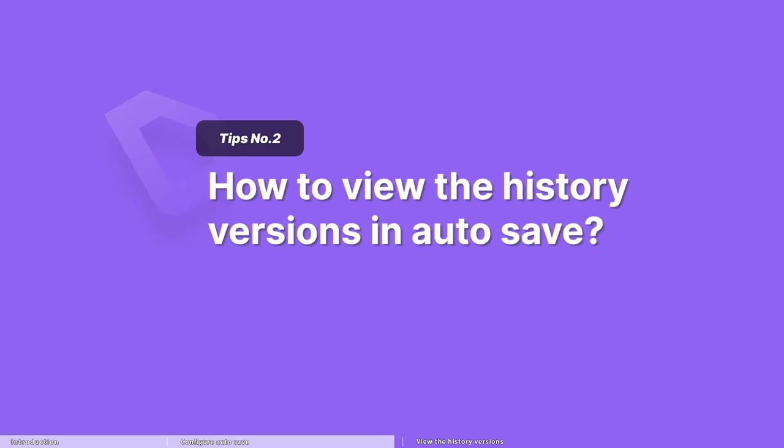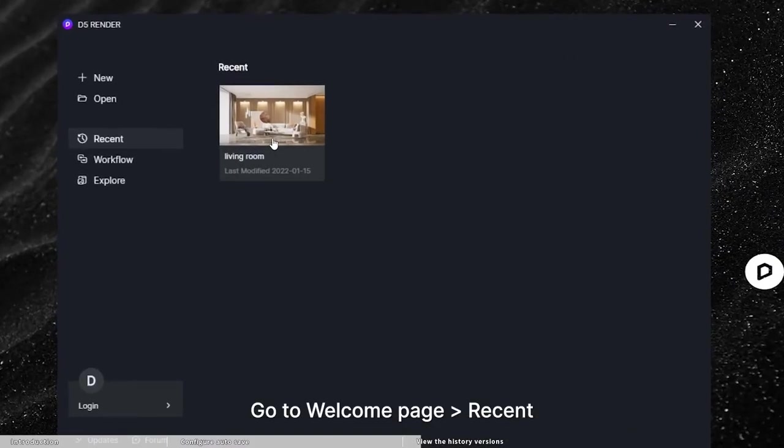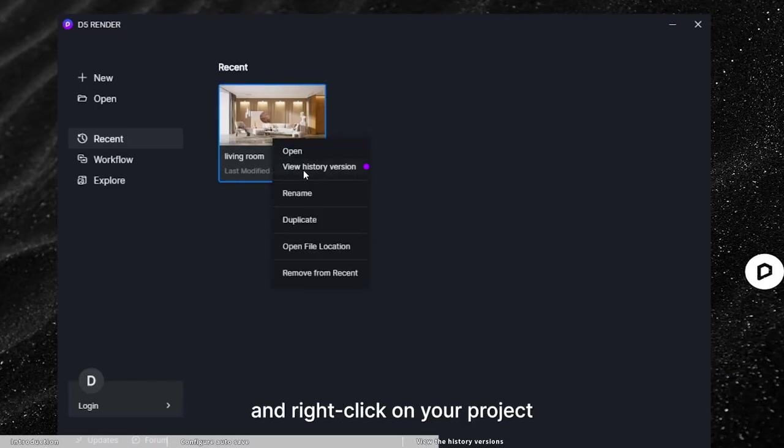How to view history versions that are saved automatically? Go to Welcome Page, Recent, and right-click on your project,